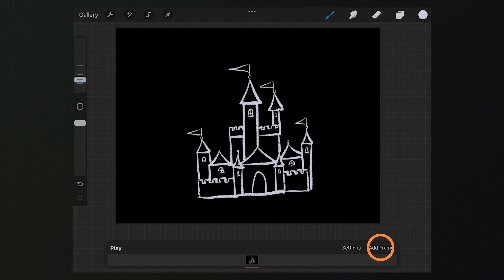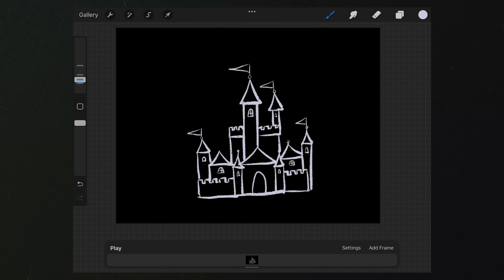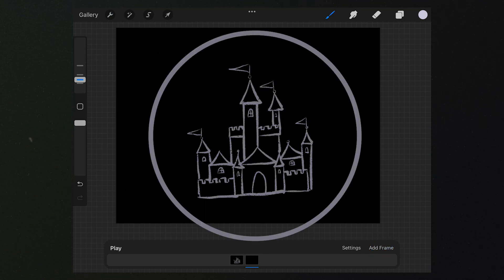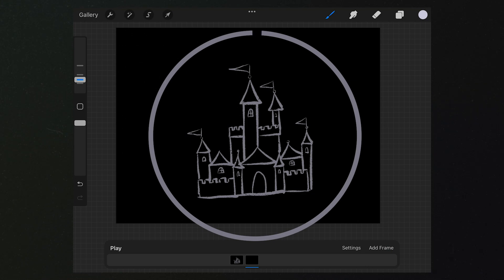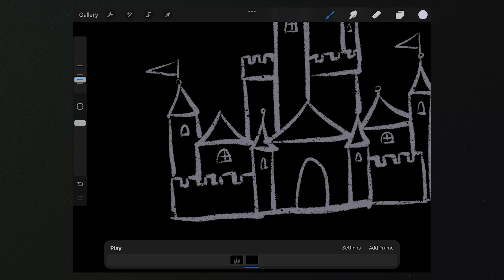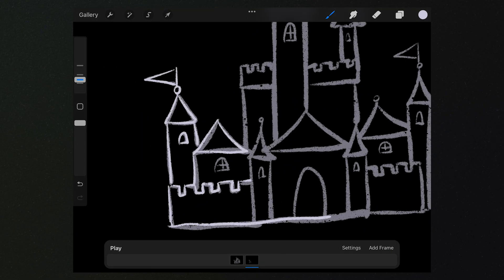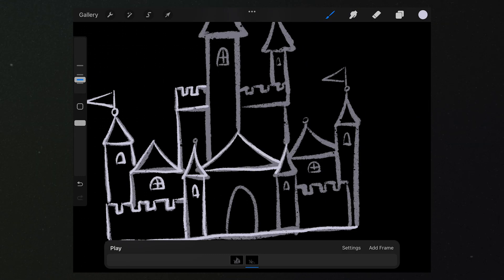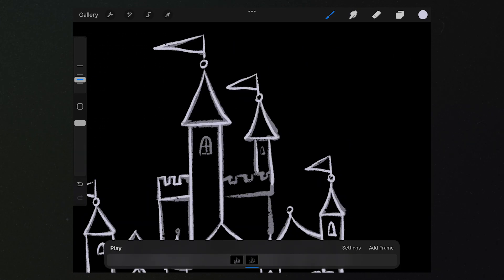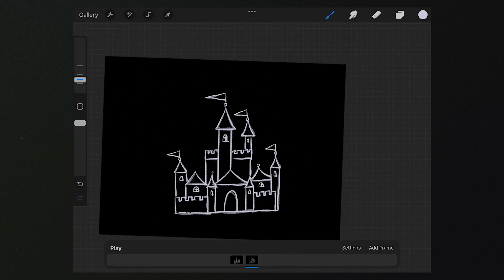Then we tap here to add a new frame. Here, we can see the shadow of the castle we just drew. Let's trace the drawing of the castle. Okay, let's take a preview.